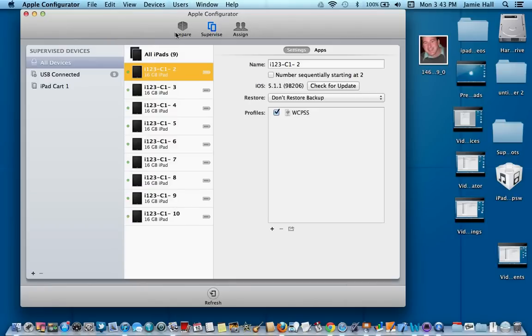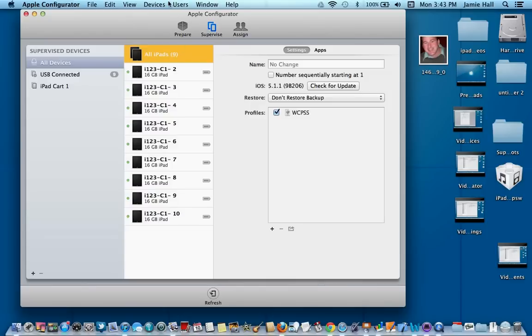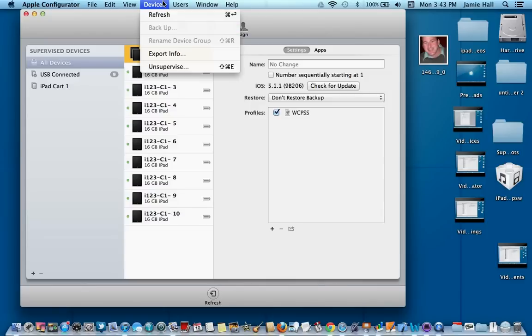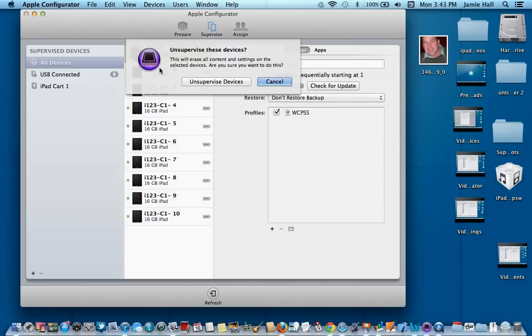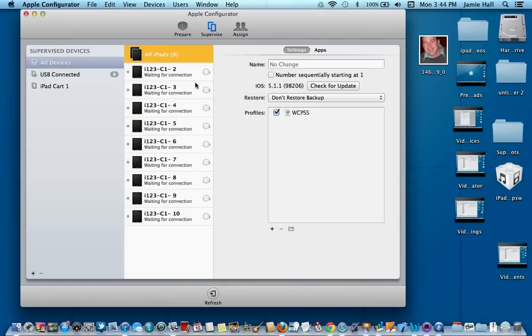The easy way to do it, if you want to do all of your iPads at the same time, I would go to all iPads, go up to your devices, click on unsupervise. I do want to unsupervise my devices, click on unsupervise your devices.